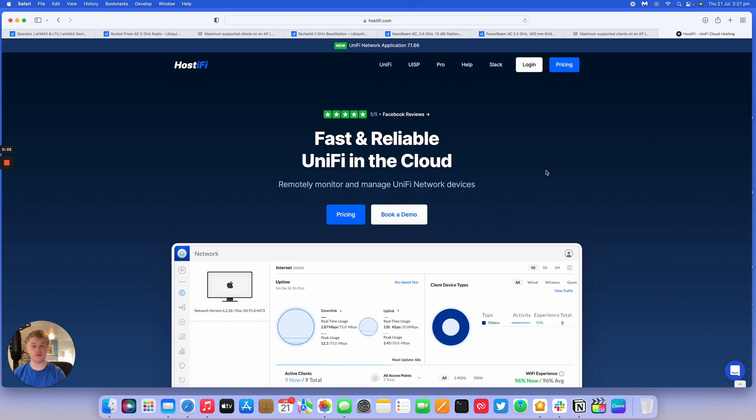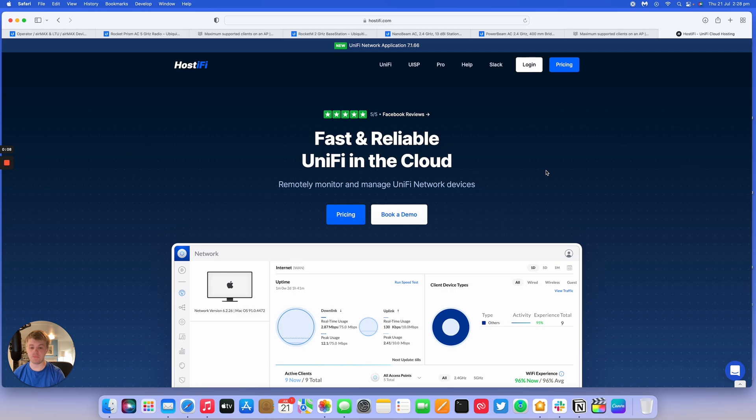Hello, welcome to a new Hostify video. My name is Alex. Today we're going to be looking at the maximum amount of clients that are supported on any AirMax AP.